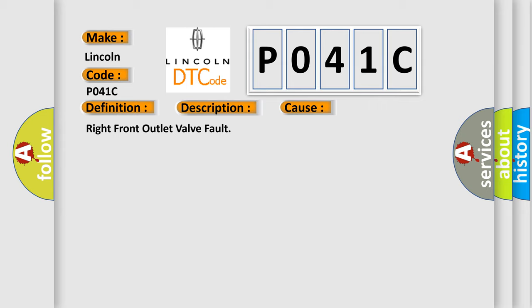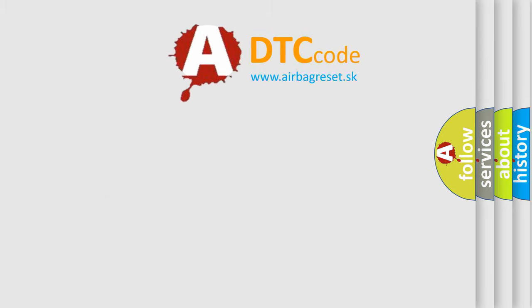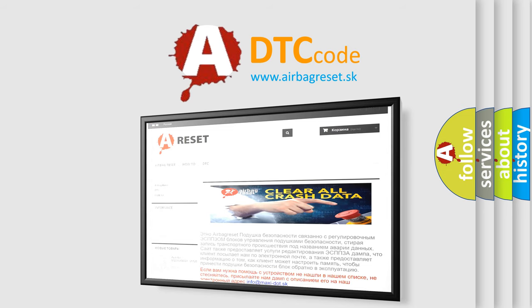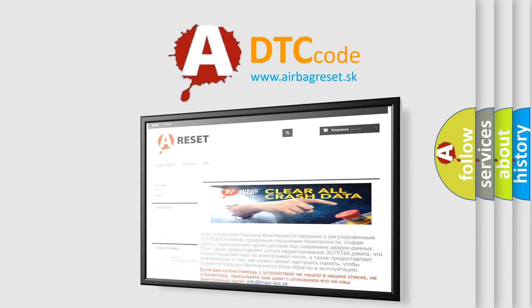The Airbag Reset website aims to provide information in 52 languages. Thank you for your attention and stay tuned for the next video.